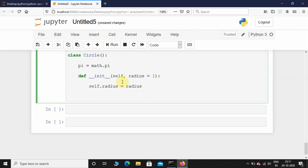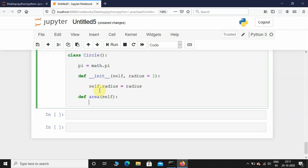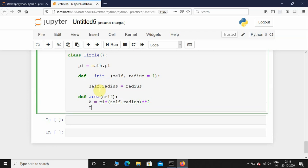Now let's create a function or method to figure out the area of the circle. def area — it's going to take self as parameter. Then I'm going to calculate the area: the formula is pi r squared, so self.pi multiplied by self.radius squared. Then I'm going to return a. This is basically the area of the circle.